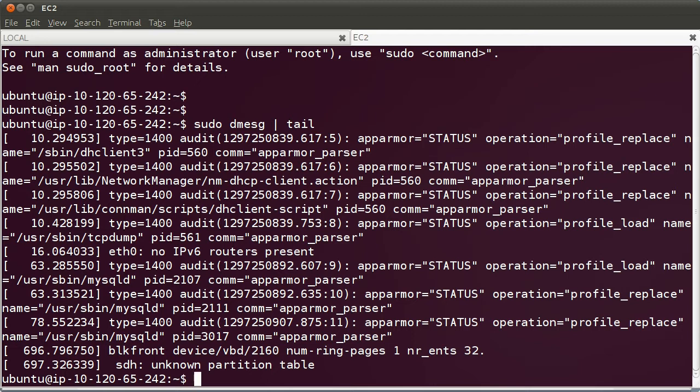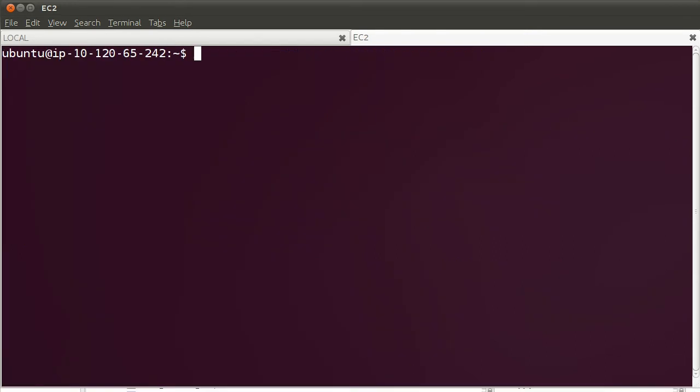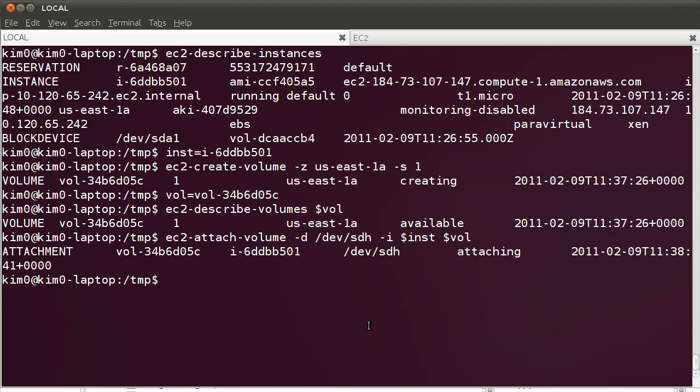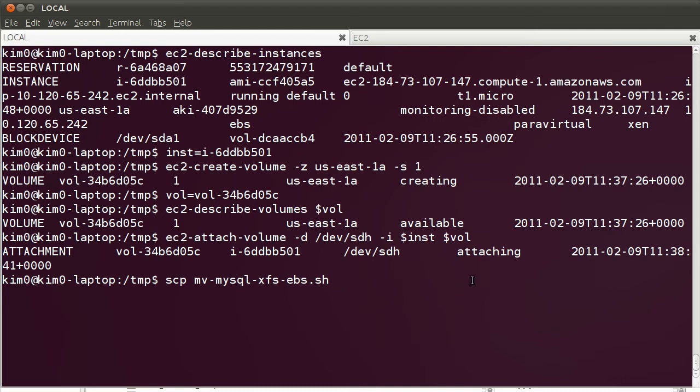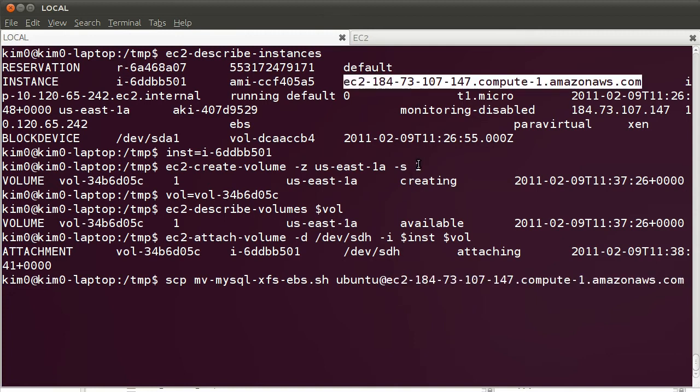The disk is now attached to the instance. It is, of course, not formatted. I'm going to run a script that will format and mount and move the MySQL database onto that volume. I'm going to switch to my local instance. I'm going to copy over a script that will format and mount the EBS volume and then migrate the MySQL database onto that volume. The script is called moveMySQL to an XFS CBS shell script, and we're going to move that onto Ubuntu at the public name in the /tmp directory.